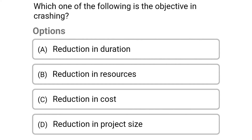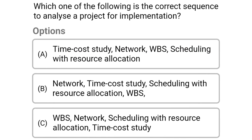Next question: which one of the following is the objective in crashing? Option A: reduction in duration, option B: reduction in resources, option C: reduction in cost, option D: reduction in project size. The correct answer is option A: reduction in duration.